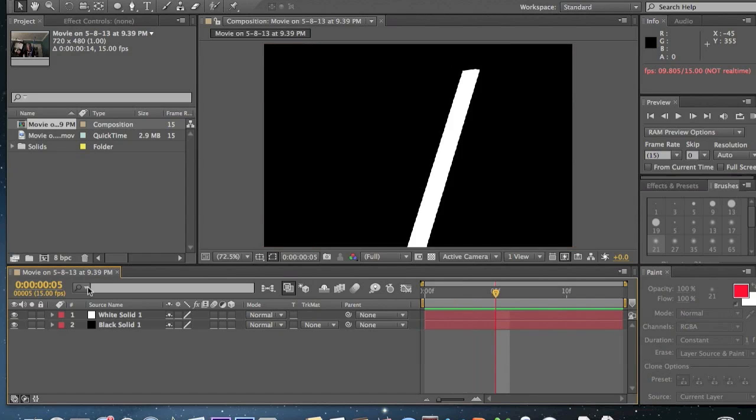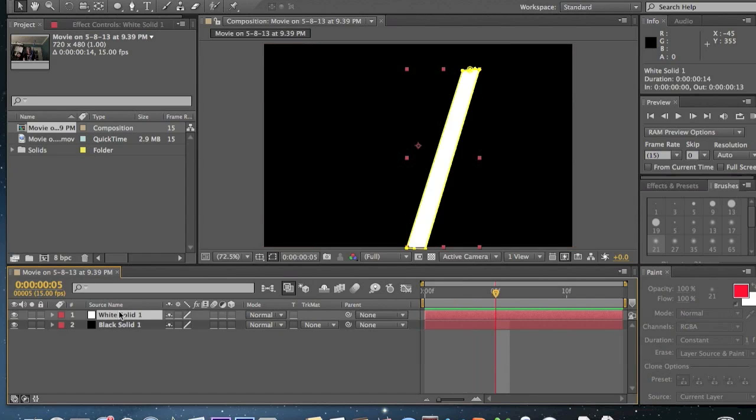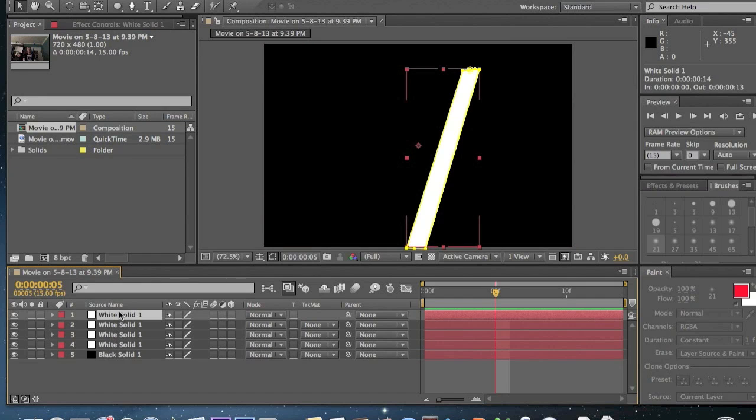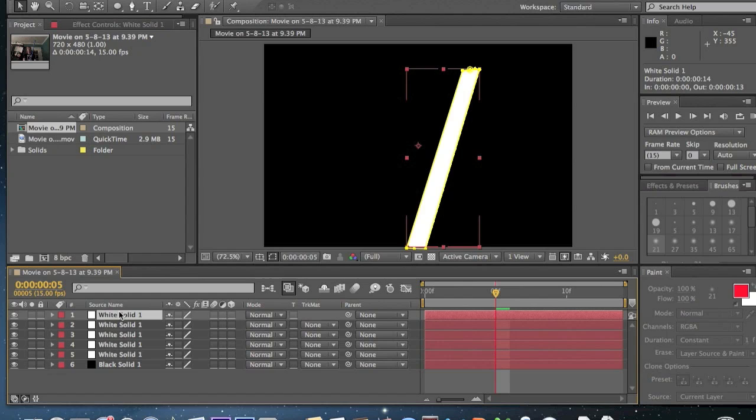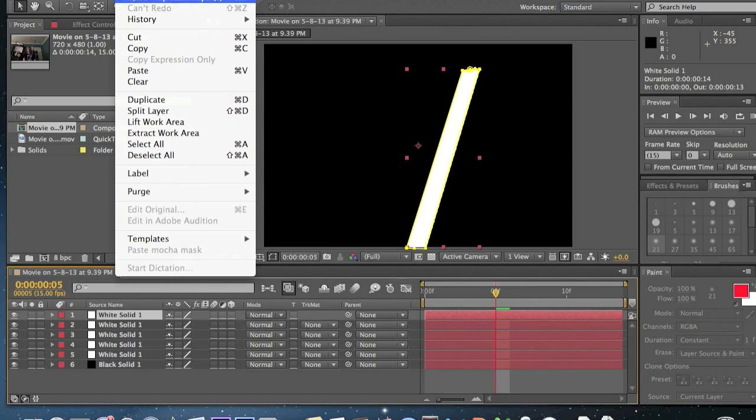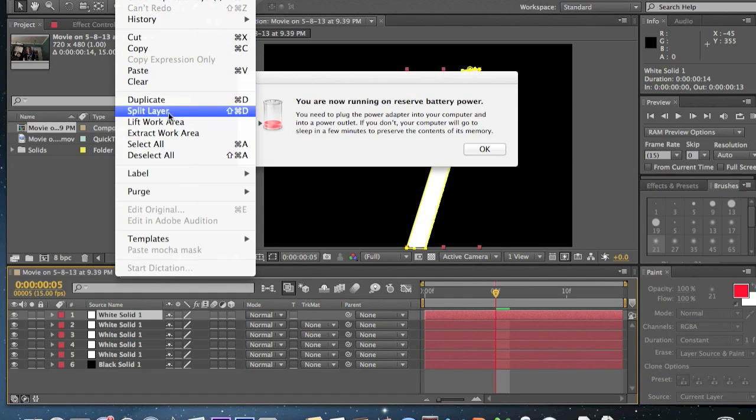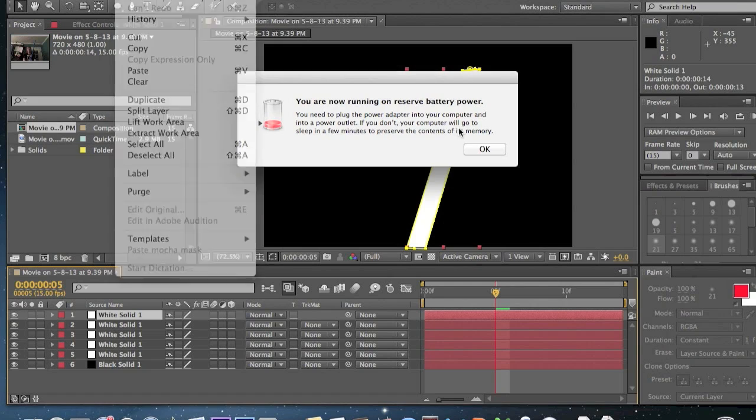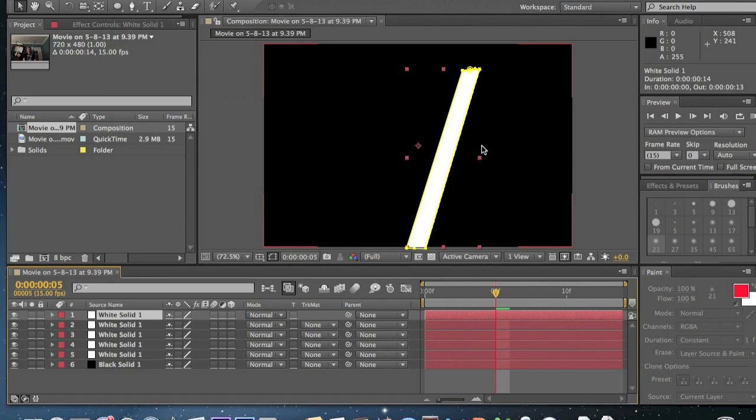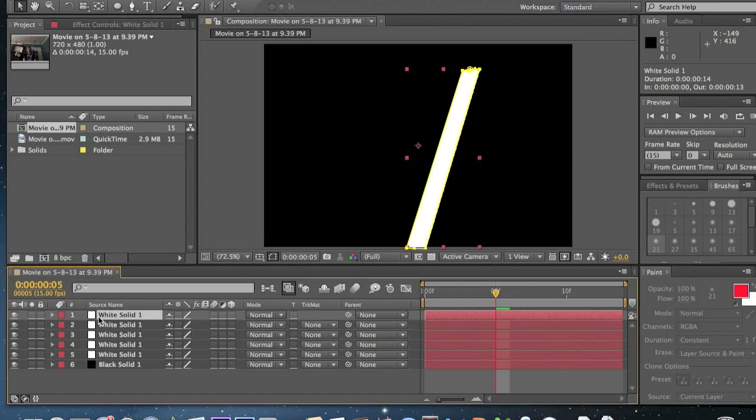And so what we're going to do is command D. Hold on command, click D four times. Or if you're on a Windows, edit, duplicate. I like doing this in multiples of twenty. It's like twenty to the square root of four.